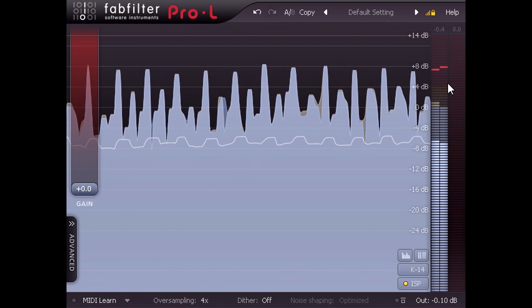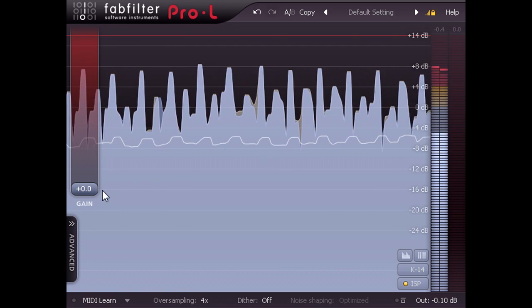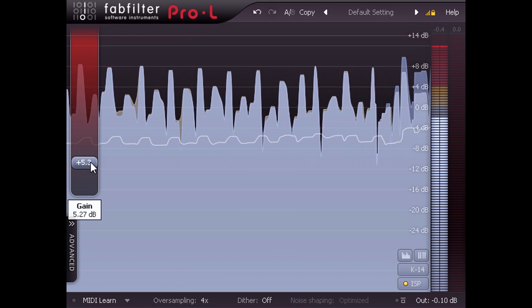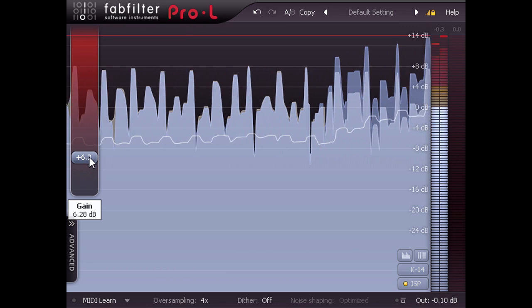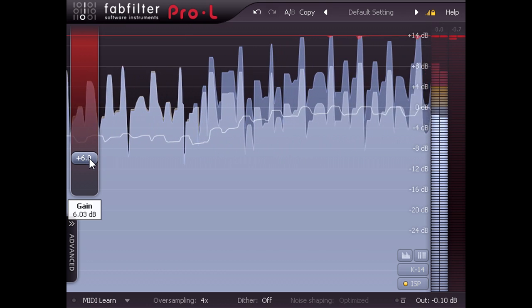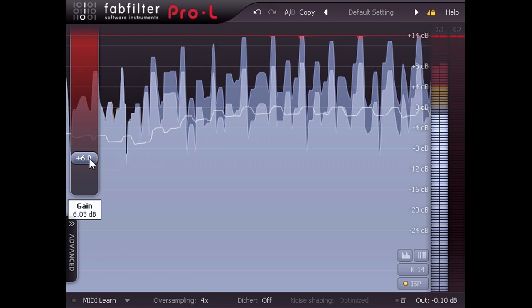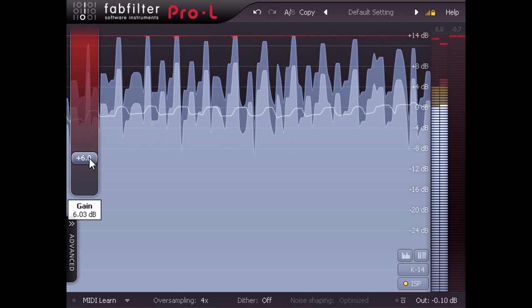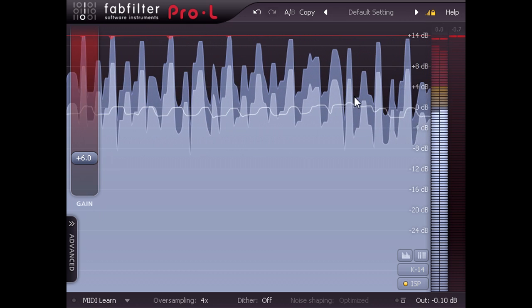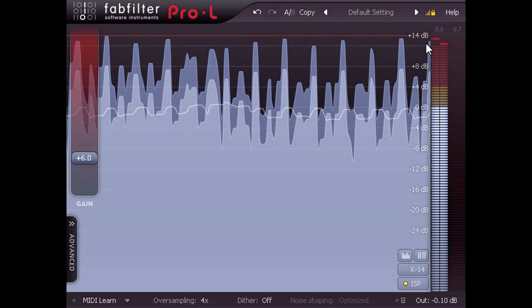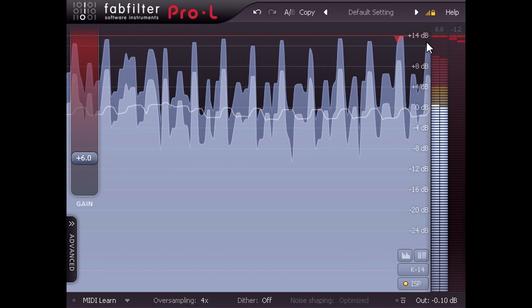I can therefore raise my audio from K20 levels to K14 levels by applying 6 dB of boost from Pro L. With a typical pop or rock mix, this will usually only require subtle limiting of just the loudest peaks.